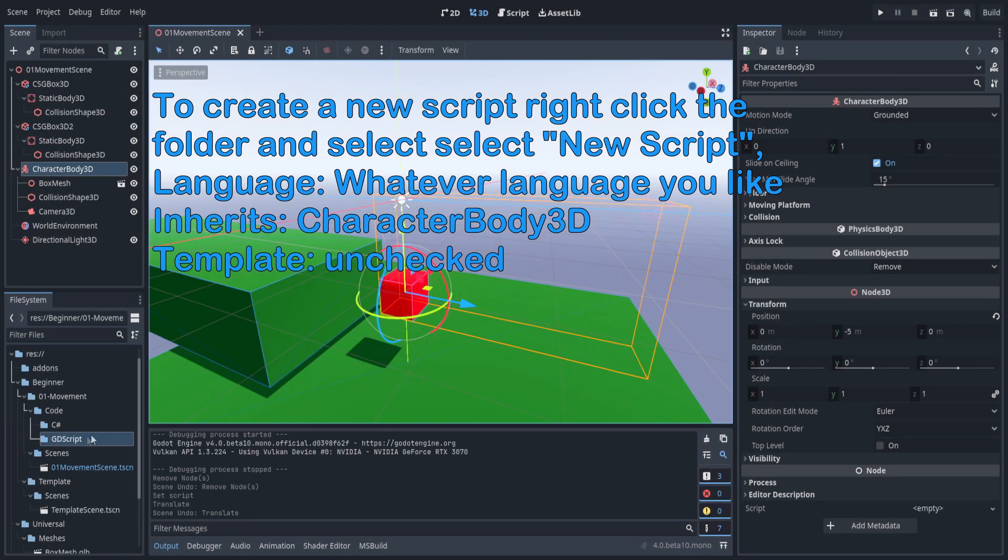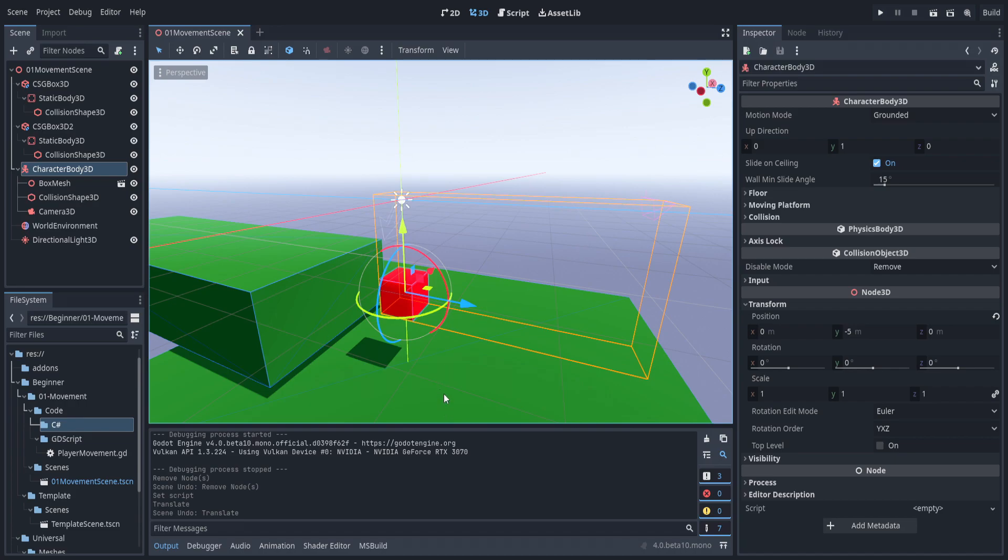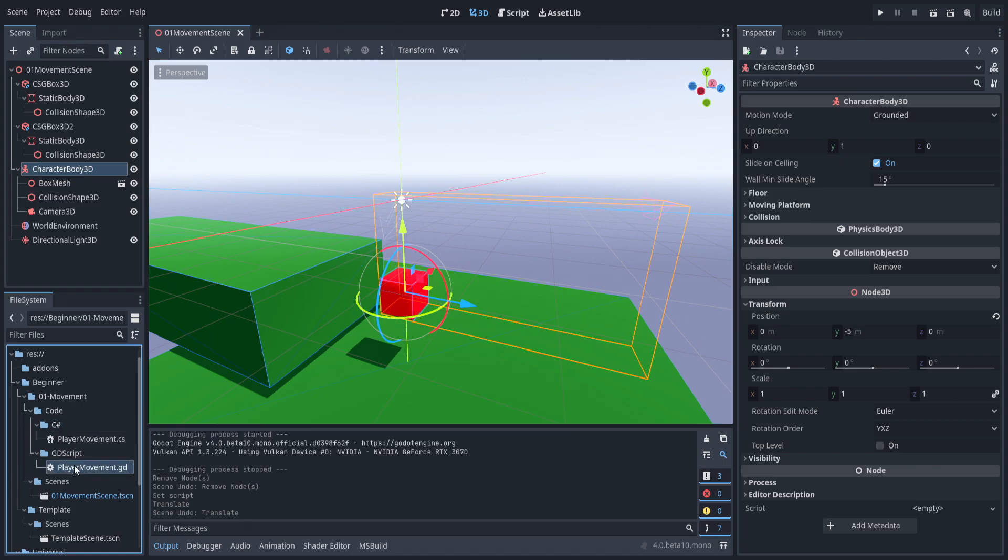Let's go ahead and create the scripts based off of the character body 3D. You can use the template right here for basic movement. We are not going to be, because we are going to be programming it from scratch. We're going to be programming a slightly different version. Obviously, if you're doing it at home, you don't have to create both - just one, whichever your desired language is. I personally prefer C#, but that's because that's what I do for a living.